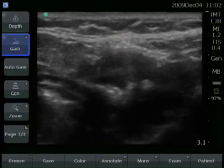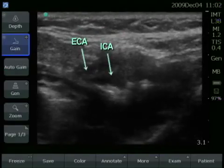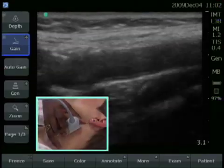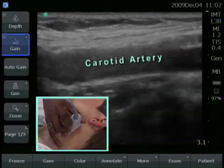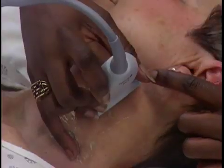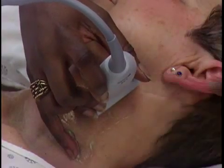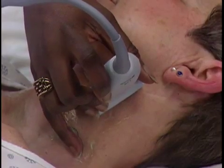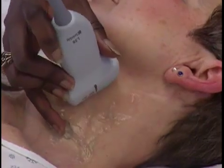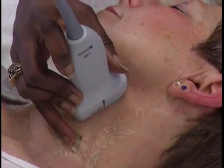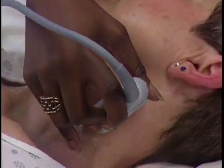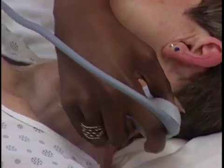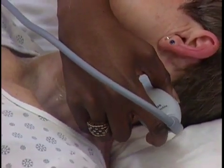Scan through the bifurcation of the internal and external carotid artery, and then turn the transducer to a longitudinal orientation with the orientation marker pointing toward the patient's head. On this side again, you want to come from three angles: from the anterior approach, roughly 2 o'clock; from the lateral approach, about 4 o'clock; and from a posterior approach, about 5 o'clock.